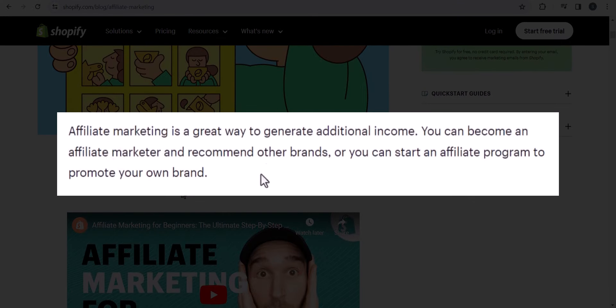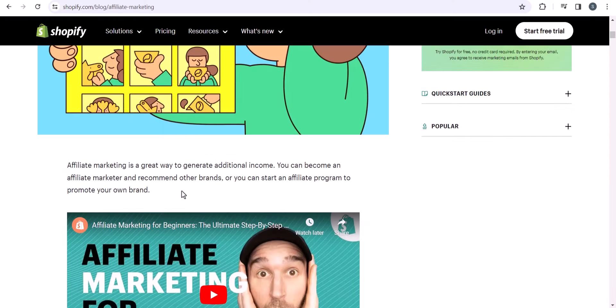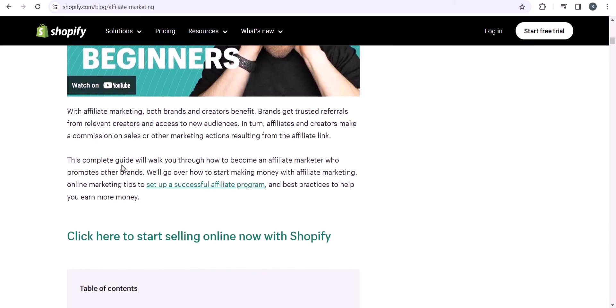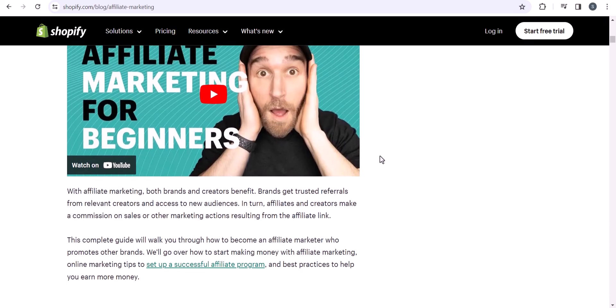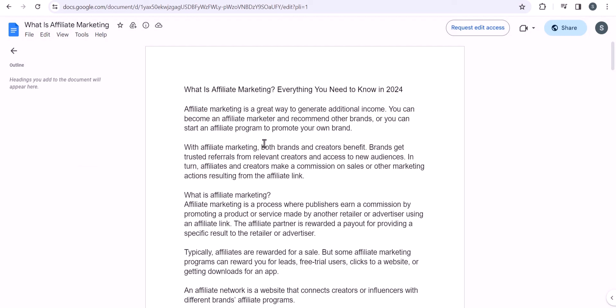Looking at an example, the introduction reads: 'Affiliate marketing is a great way to generate additional income. You can become an affiliate marketer and recommend other brands, or you can start an affiliate program to promote your own brand.' They directly added a video after just two lines — so the introduction is very short and to the point. Always keep the introduction short and to the point.